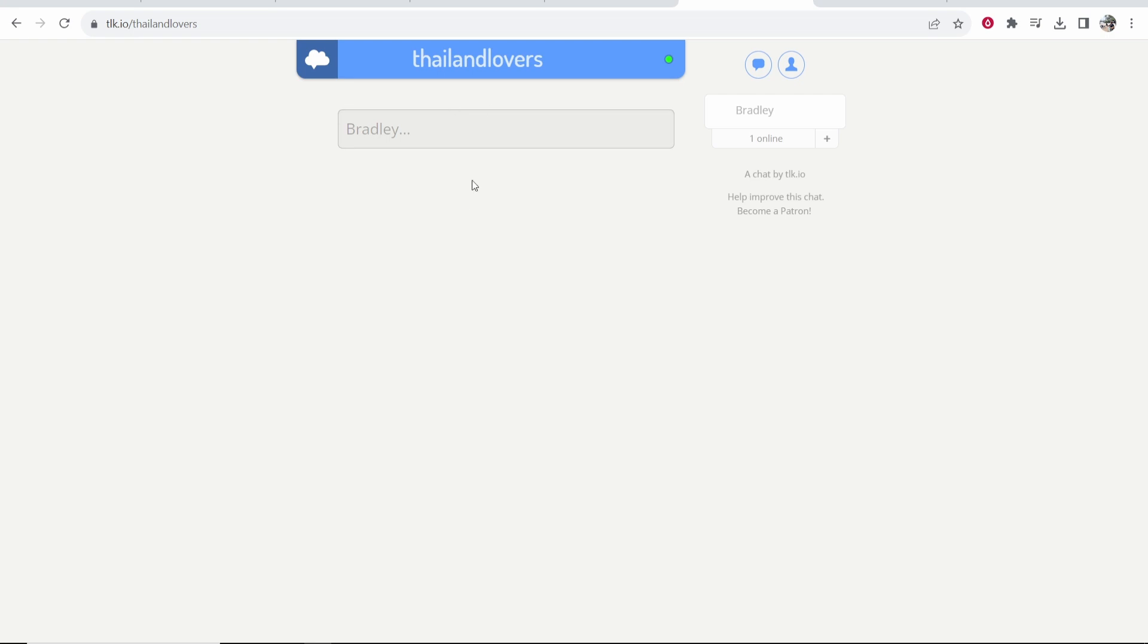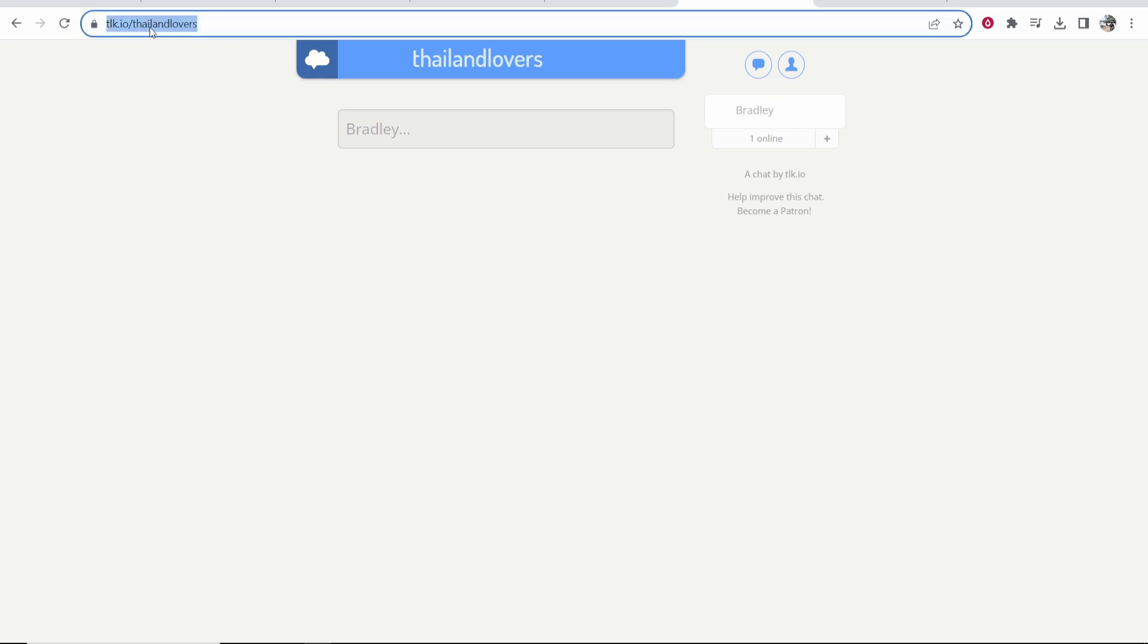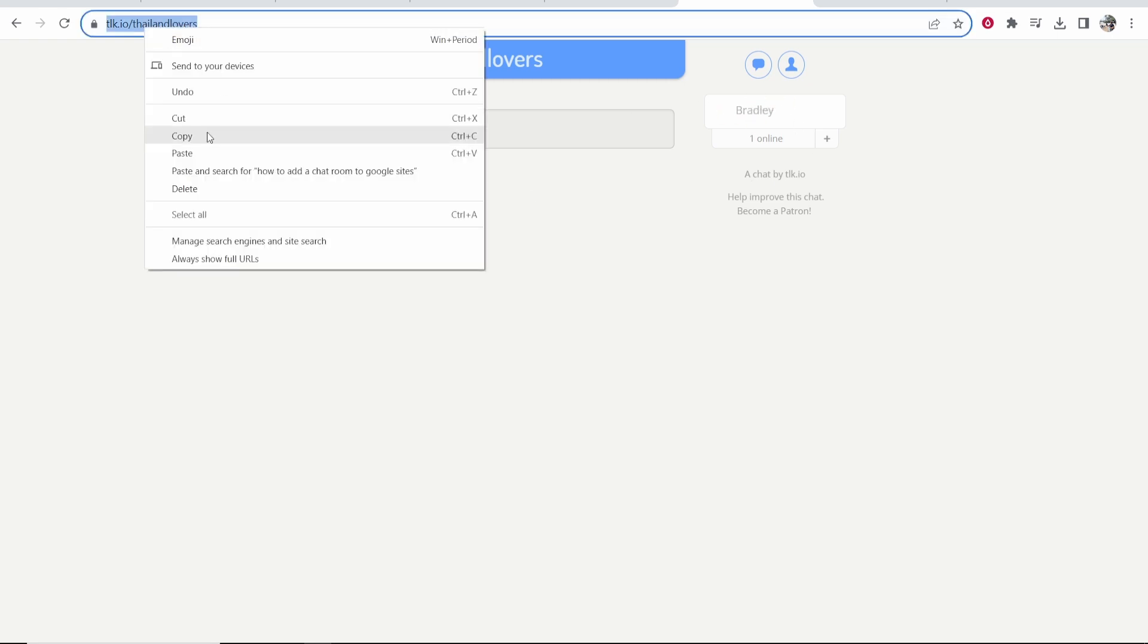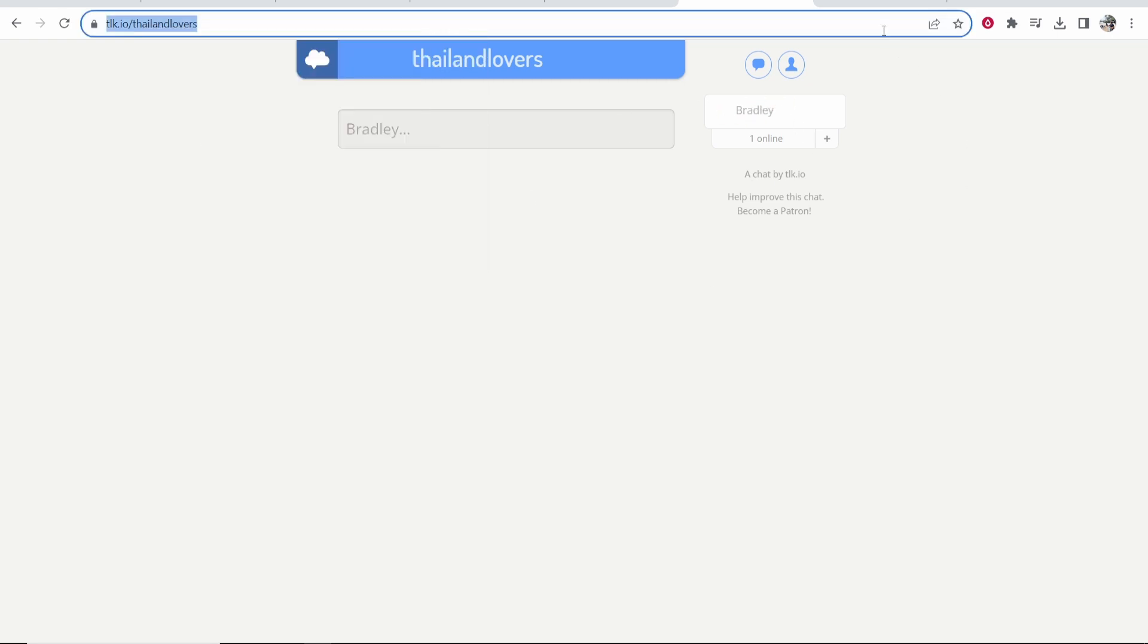Once you've done that, you may need to sign up, but to sign up, you just need to give them your name, or you can connect to your Twitter or Instagram. I entered in my name, which is Bradley, and you can see I'm now online. So now we can go ahead and copy this link to this chat room.